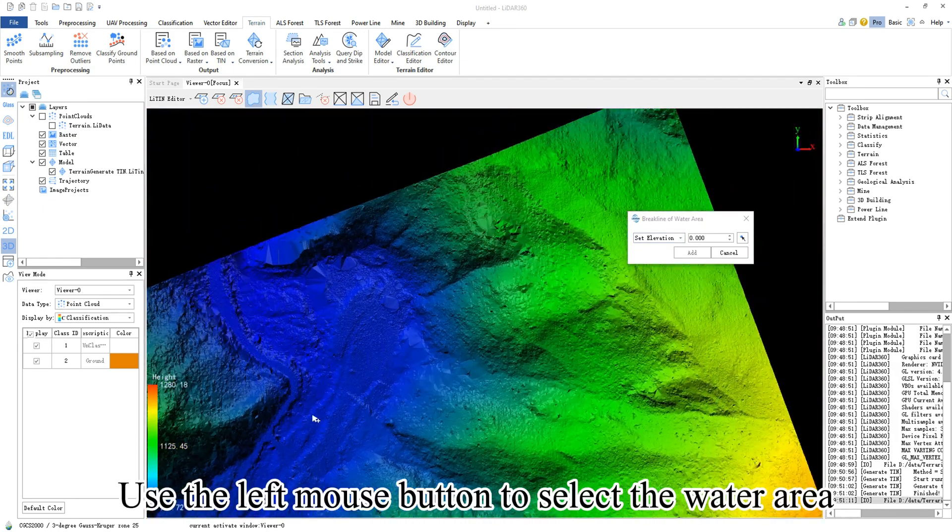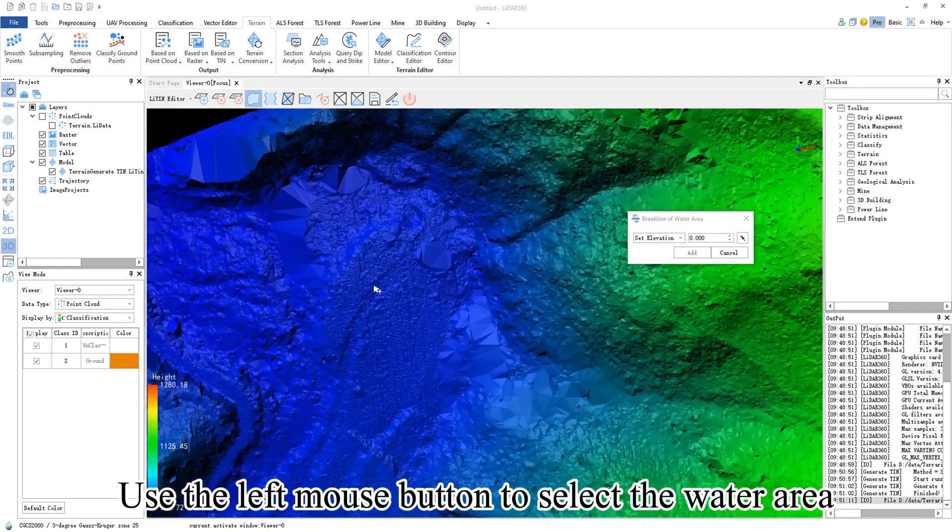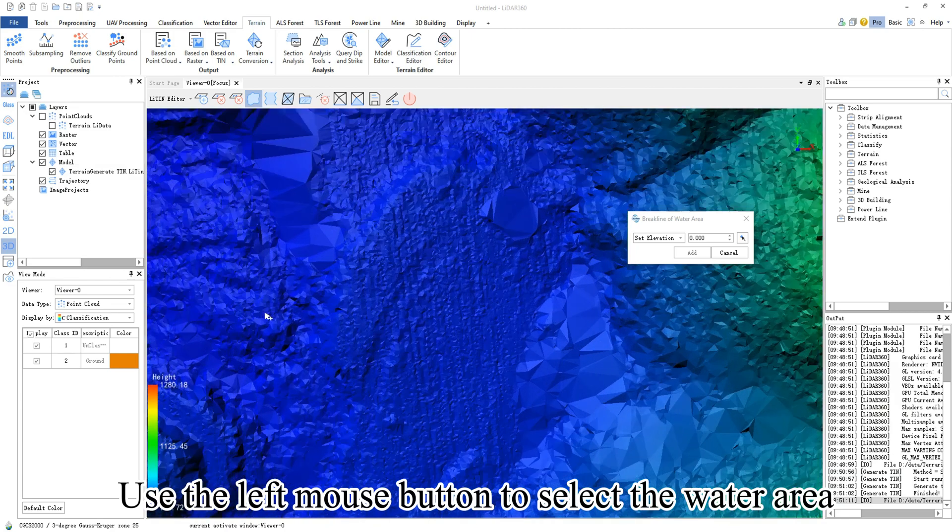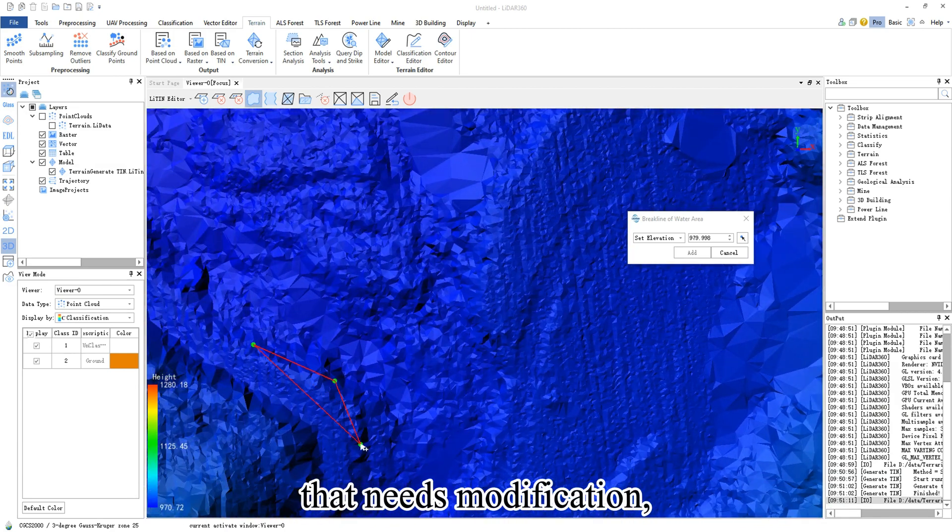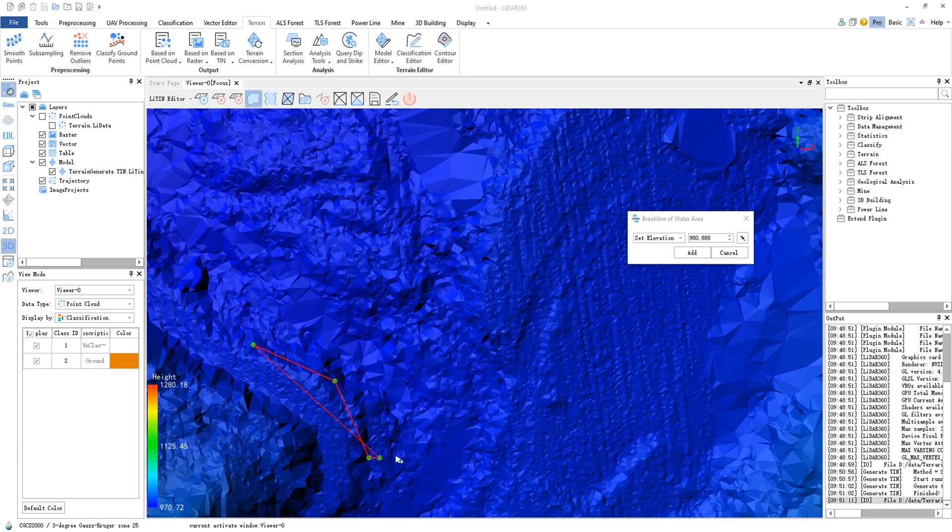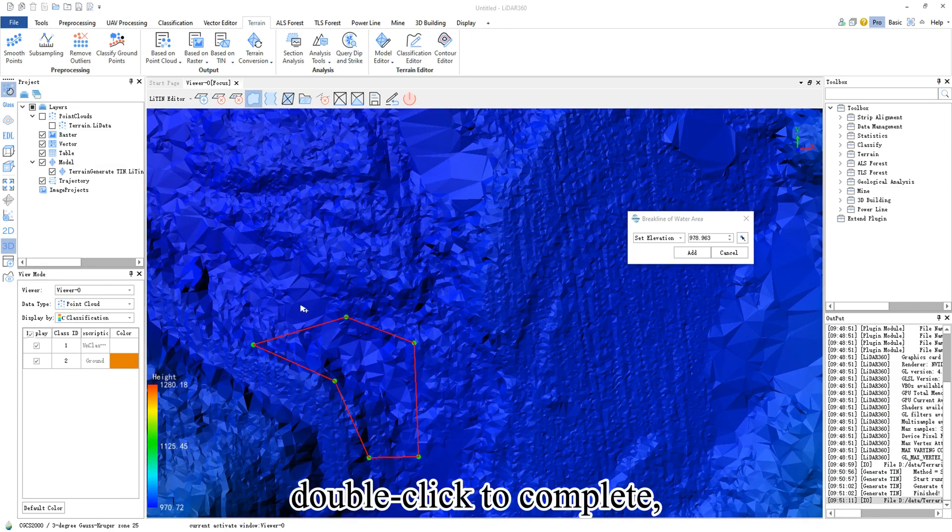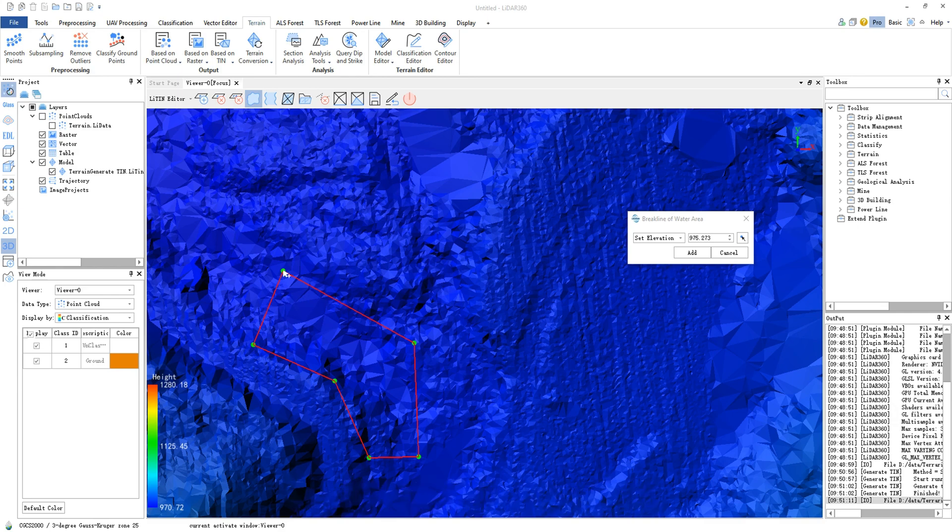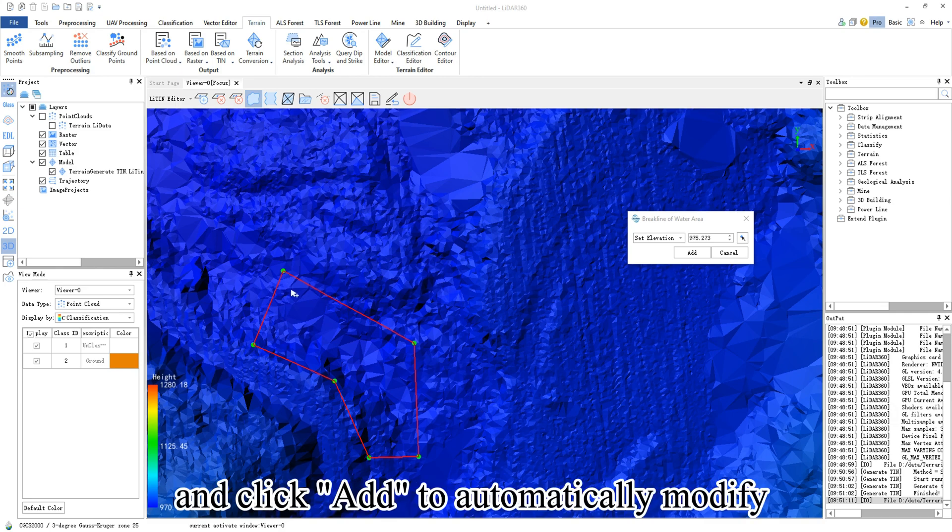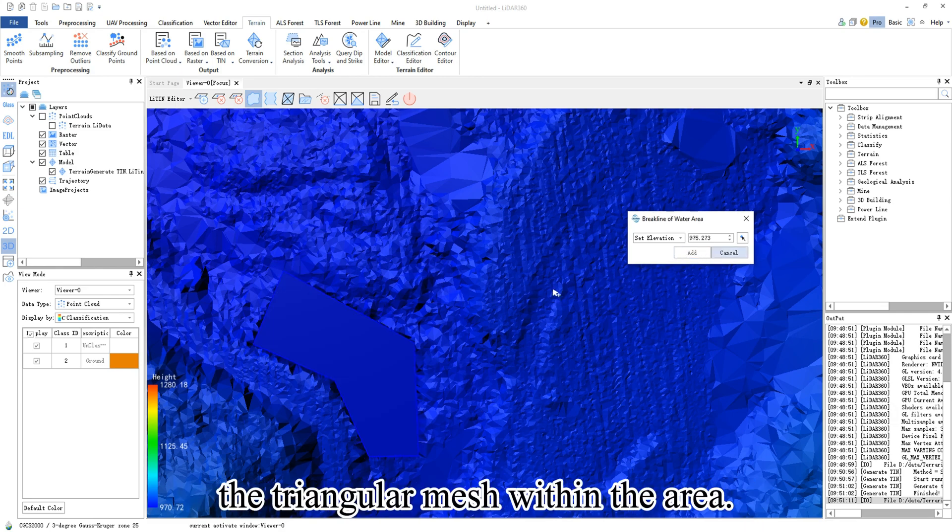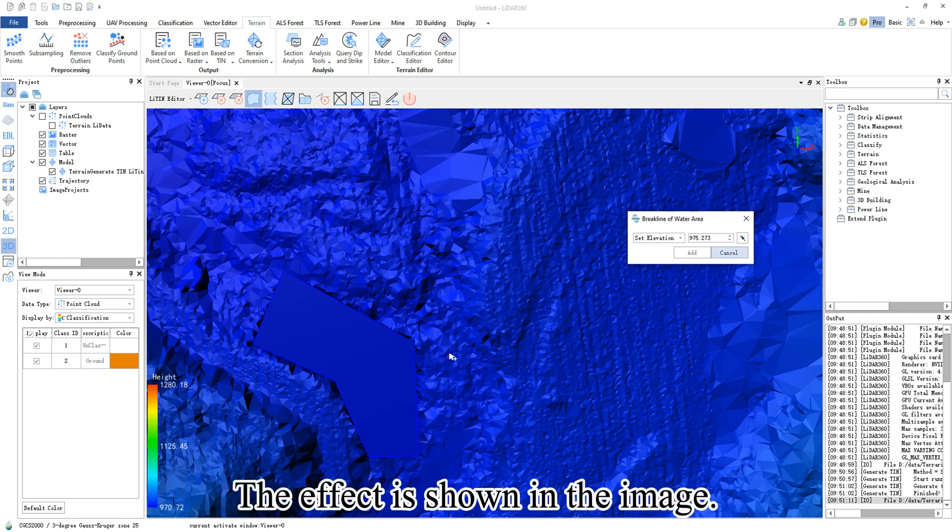Use the left mouse button to select the water area that needs modification. Double click to complete and click add to automatically modify the triangular mesh within the area. The effect is shown in the image.